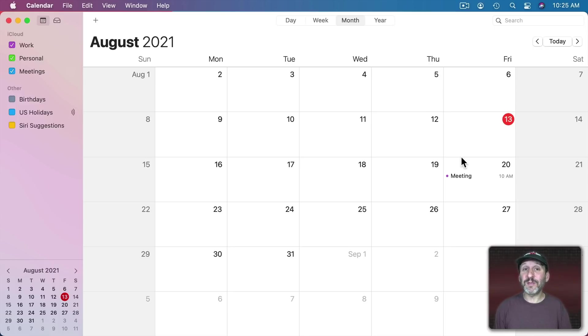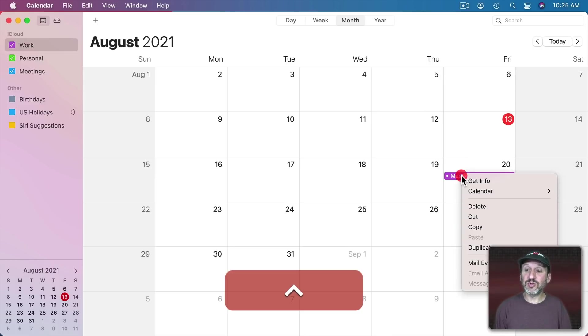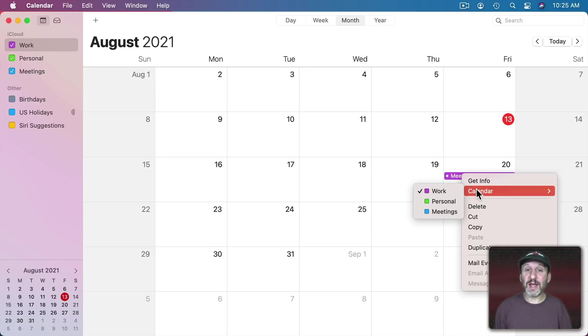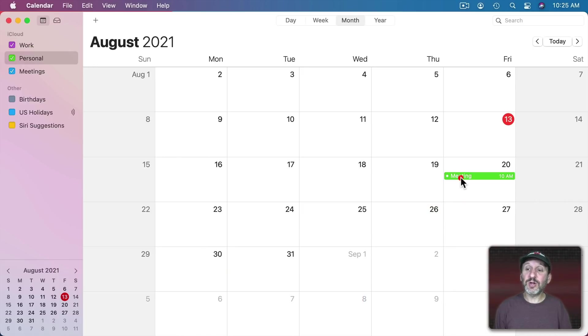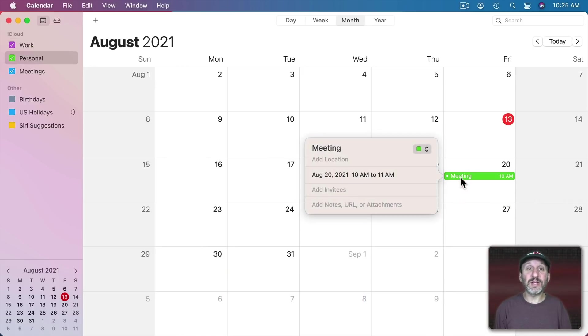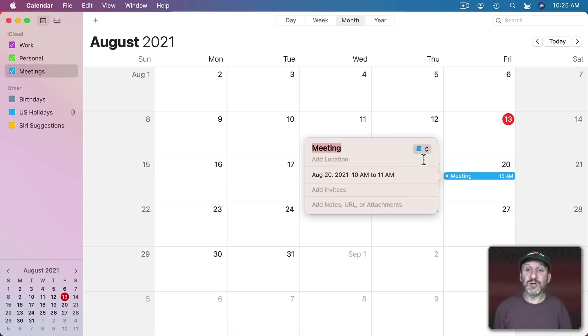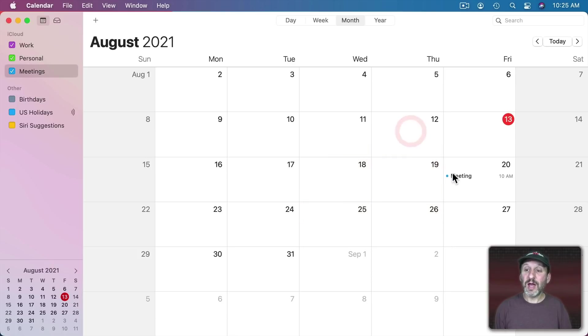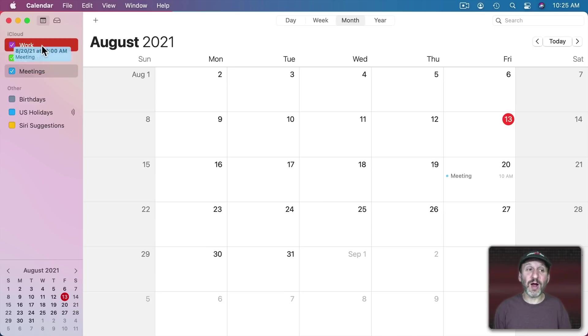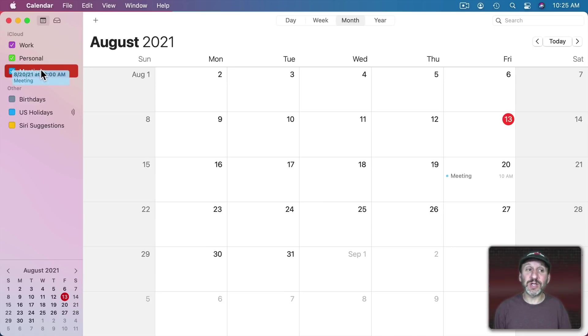Moving an event from calendar to calendar is easy. One way to do it is to Control click on it, select Calendar, and then switch to another one. But you could also double click on it to bring it up and then use this pullout menu here to switch. Another way to do it is simply to drag and drop it onto a calendar and it will switch the calendar that it's using.